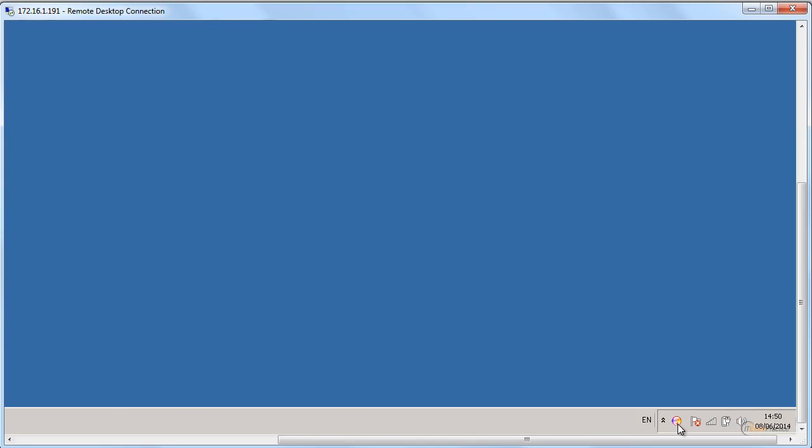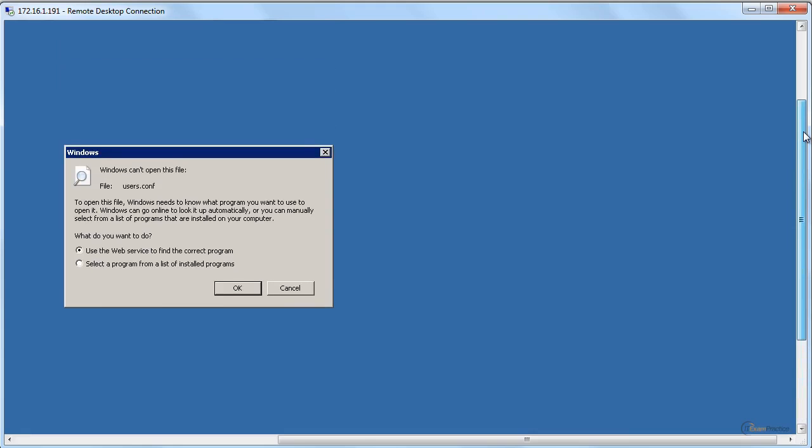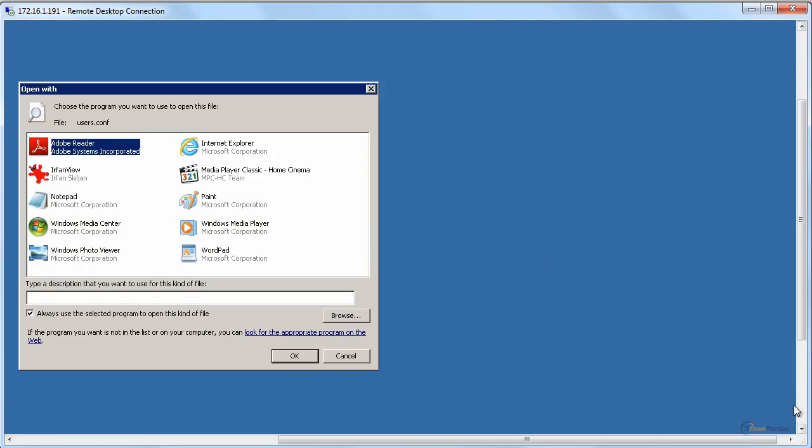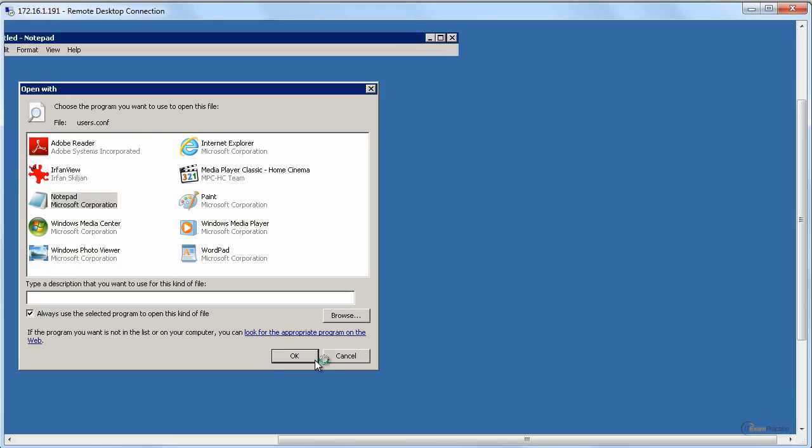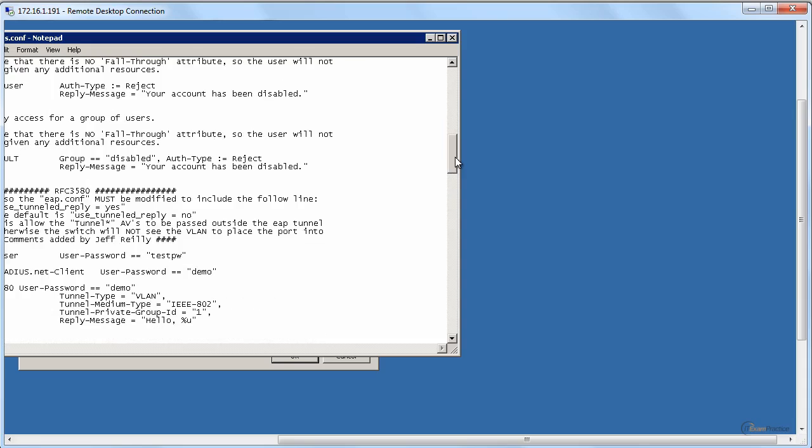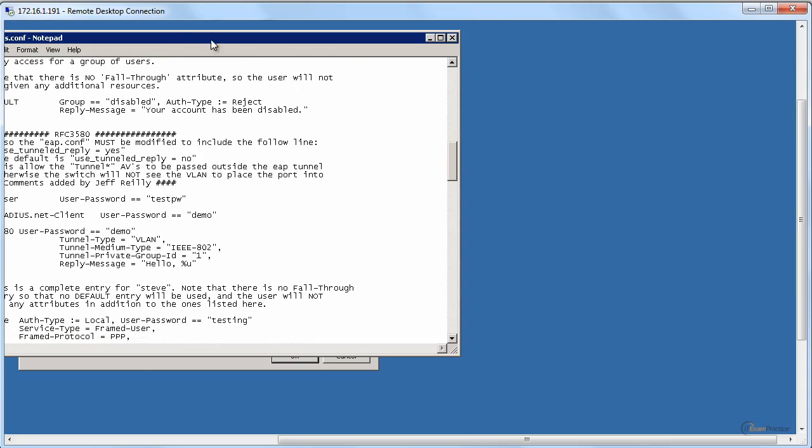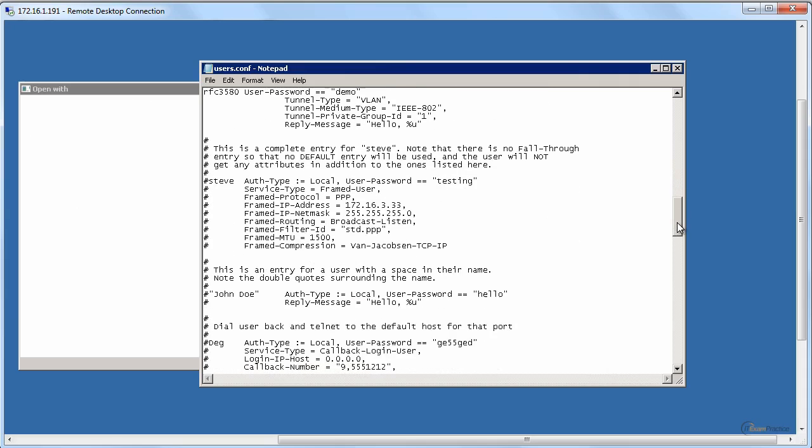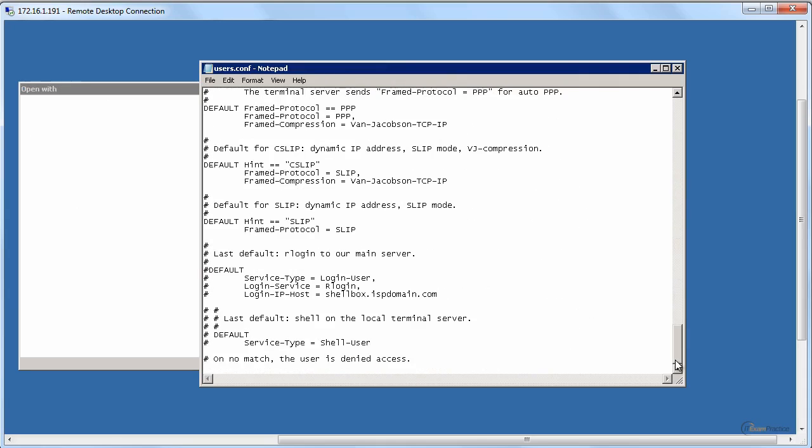This is loading or something. Oh, it's here. Okay, can I... oh, here we go. Okay, edit users, that's what I want to do. It's probably a text file, isn't it?